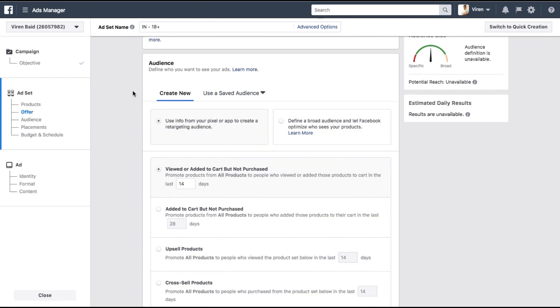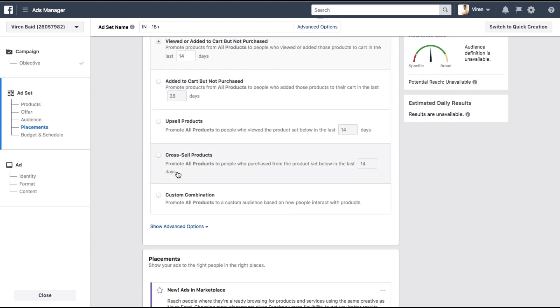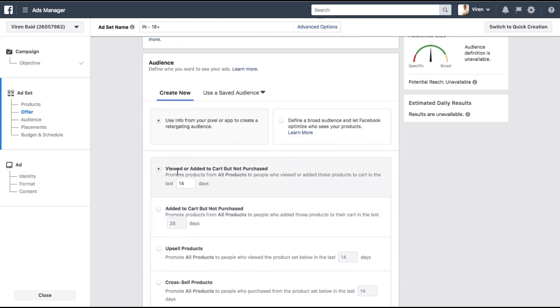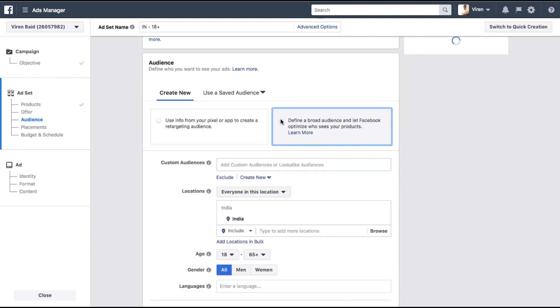Now we need to define an audience. So use info from your pixel or app to create retargeting audience or define a broad audience and let Facebook optimize who sees your product. So if your website has a lot of viewers you can use that info from your pixel and create retargeting audience for yourself where you can select which events you want to include and whenever that event is fired by a user they get added to this retargeting audience. But for me right now since my website does not have that many users I'm going to define a broad audience and let Facebook optimize who sees it.